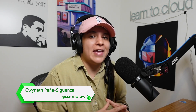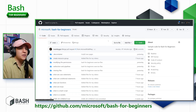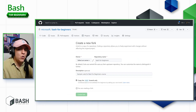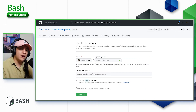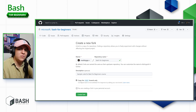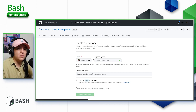Let's go ahead and set up our environment. Head to github.com/microsoft/bash-for-beginners and click on the fork icon to create a copy of this repository on your own GitHub account. Select the owner, which should be your account, choose any name you want — you can stick with bash-for-beginners — and make sure the copy main branch option is checked. Give it a moment to create the fork.